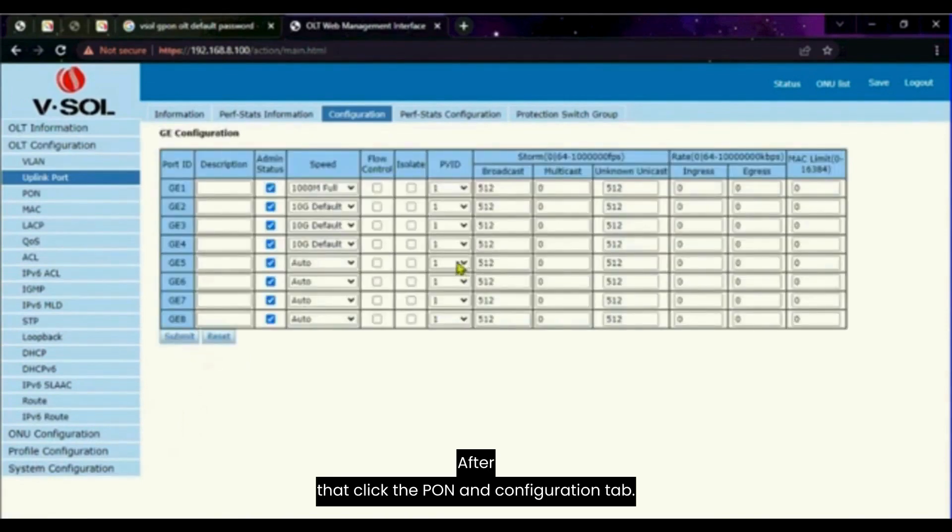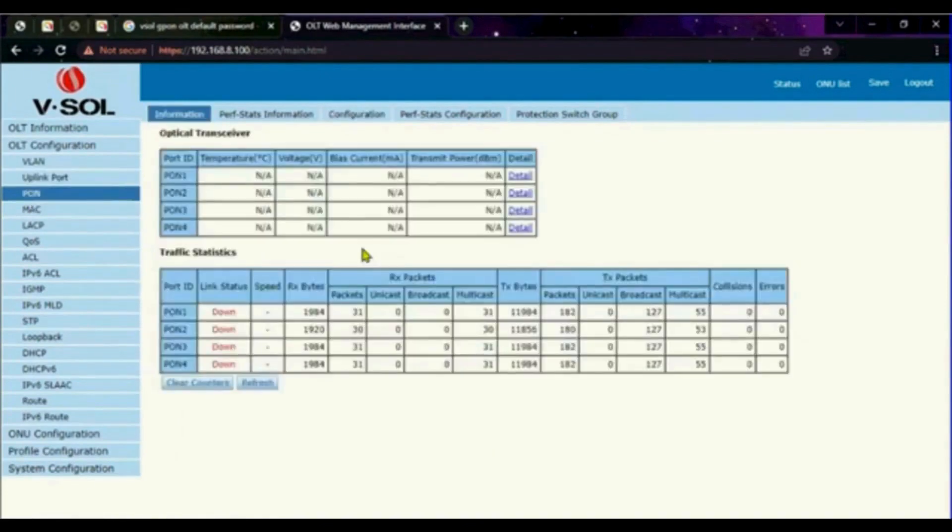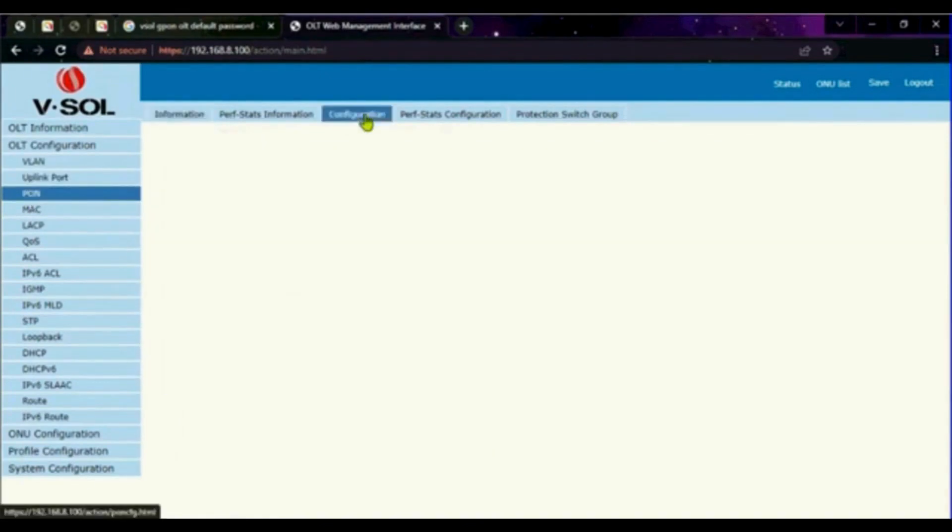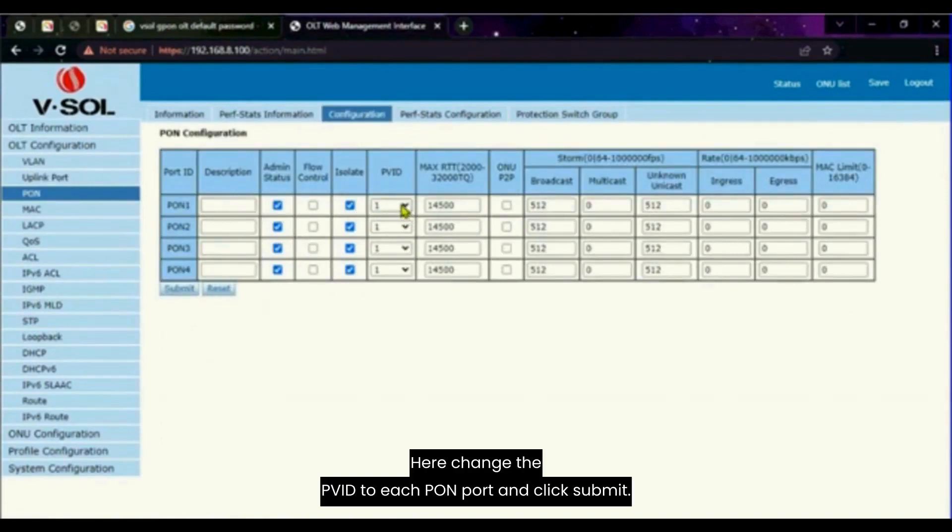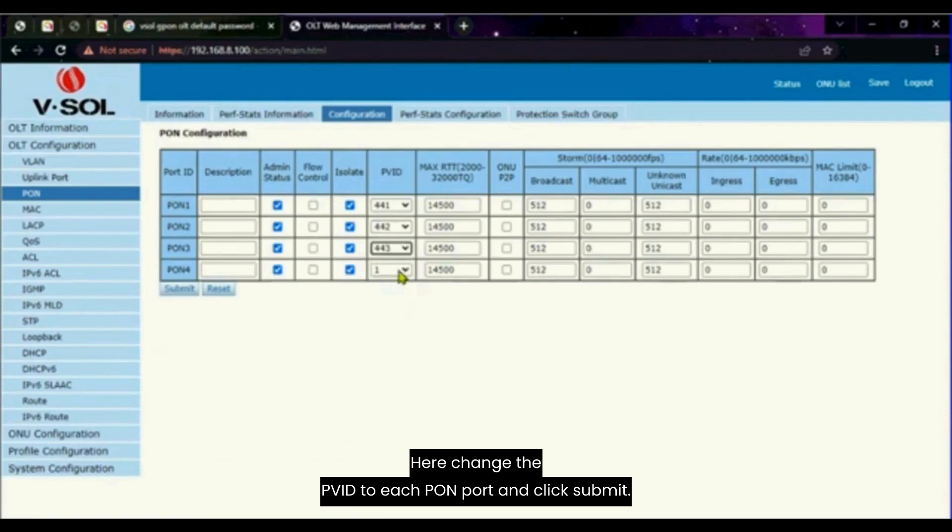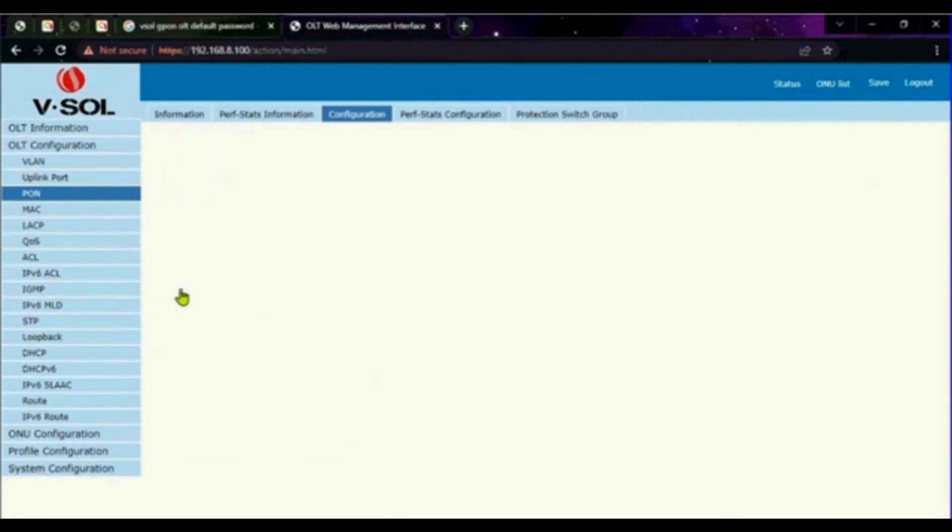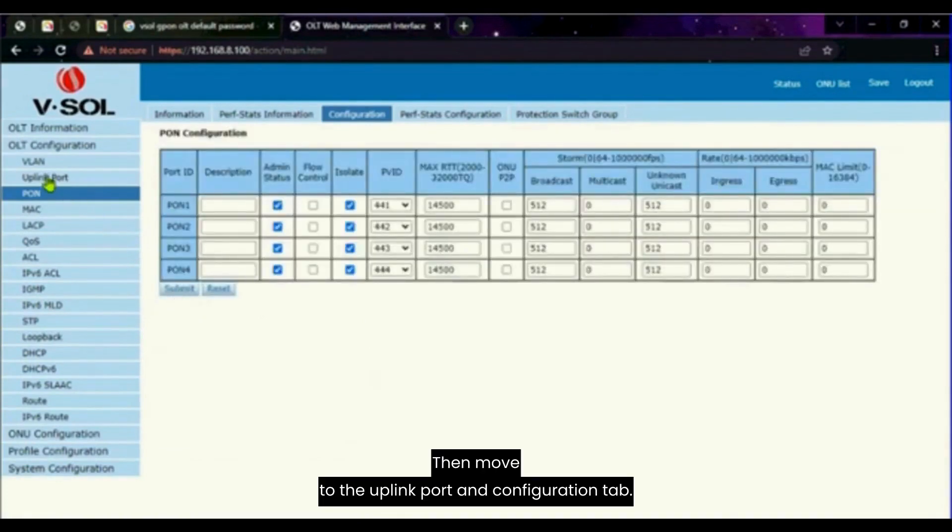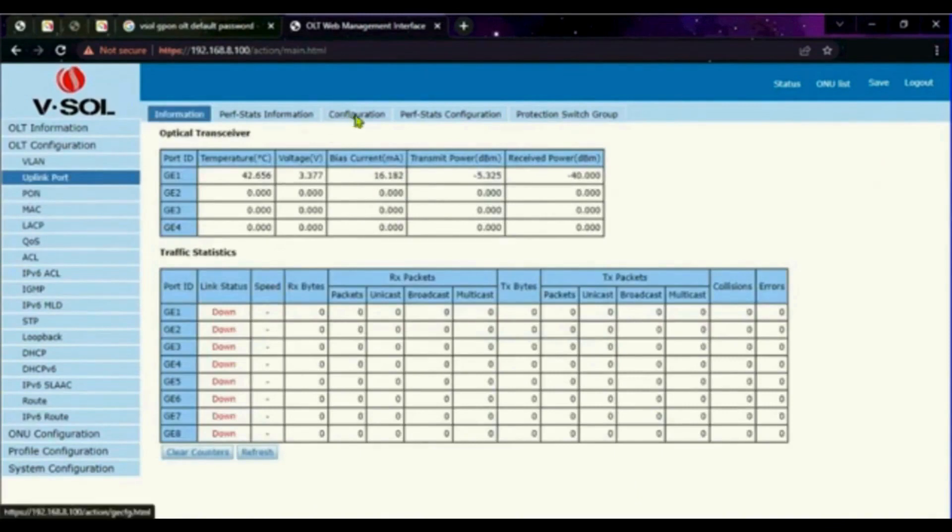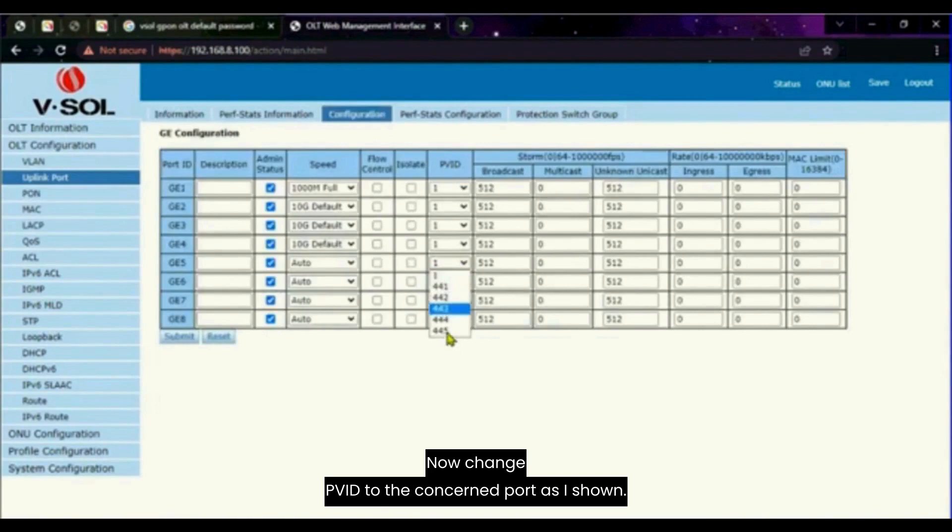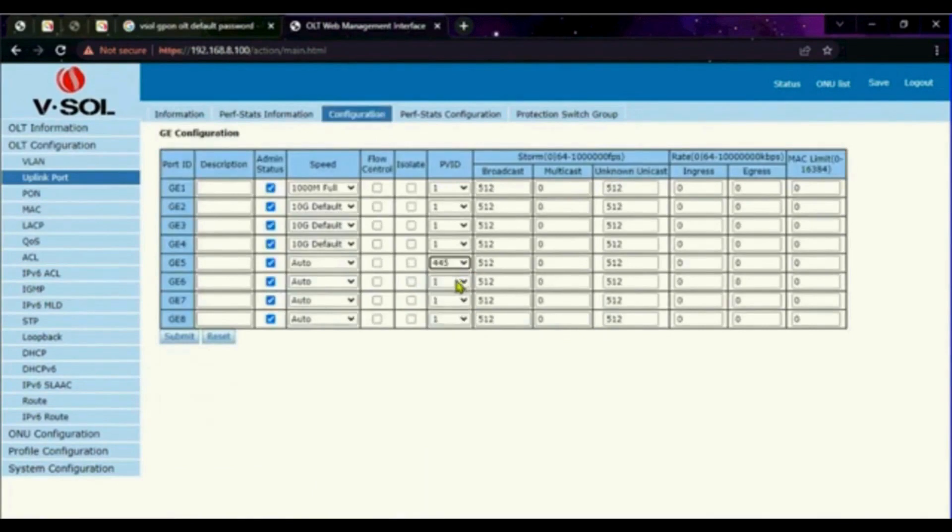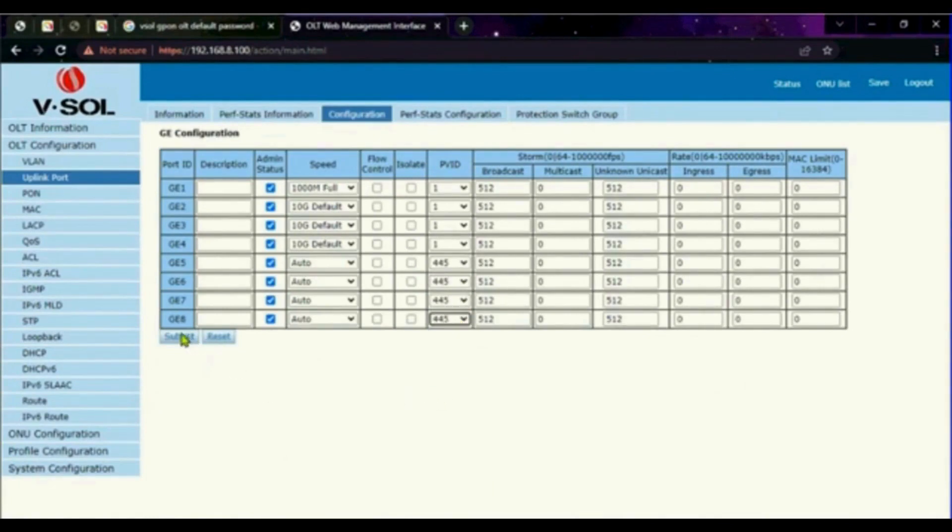After that, click the PON and configuration tab. Here change the PVID to each PON port and click submit. Then move to the uplink port and configuration tab. Now change PVID to the concerned port as I shown. Then click submit.